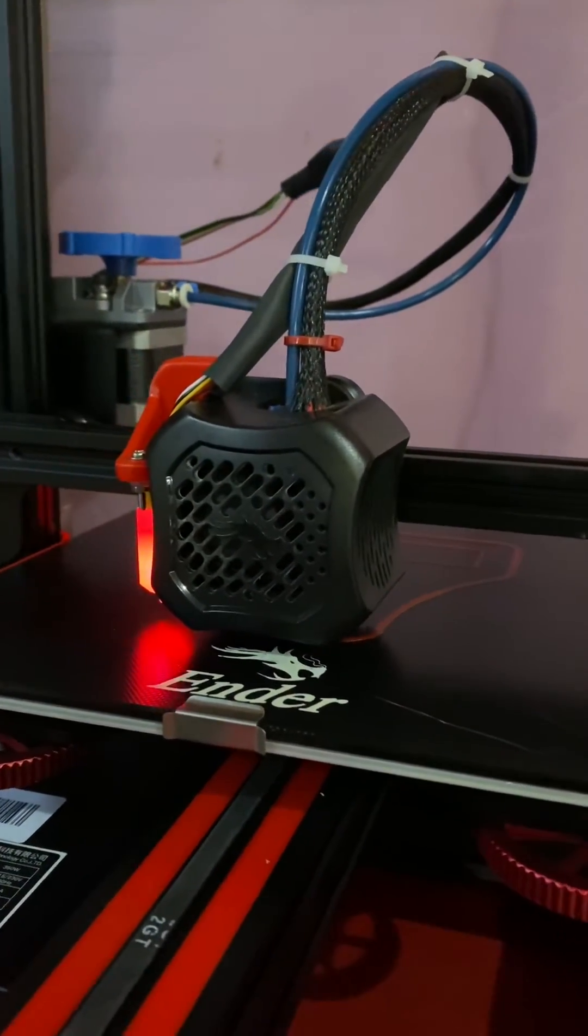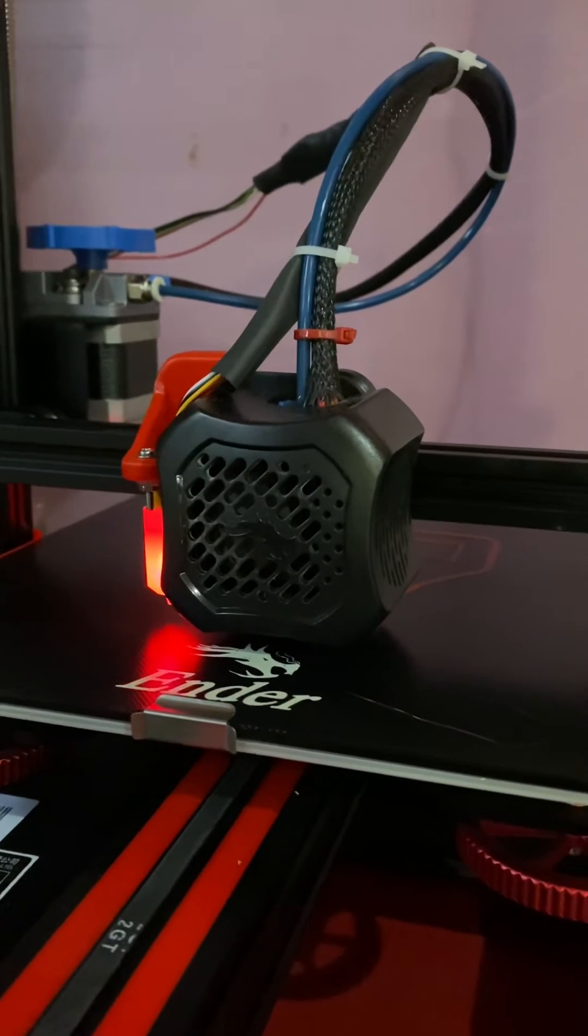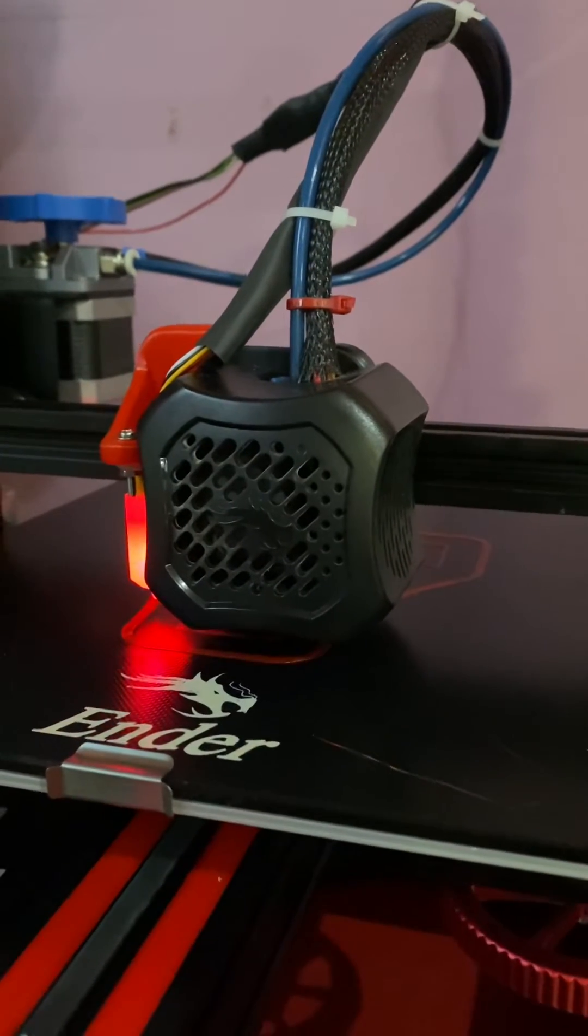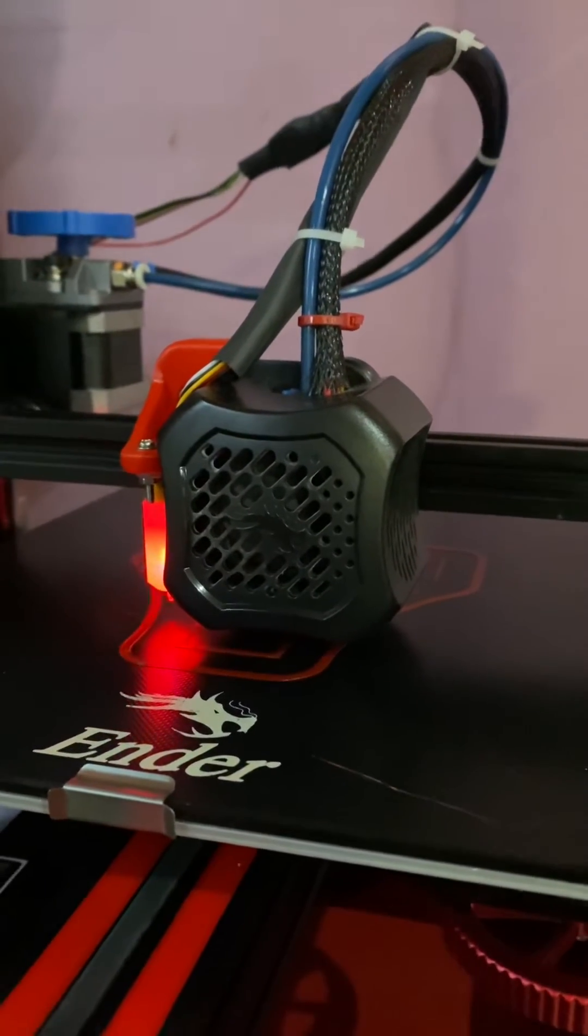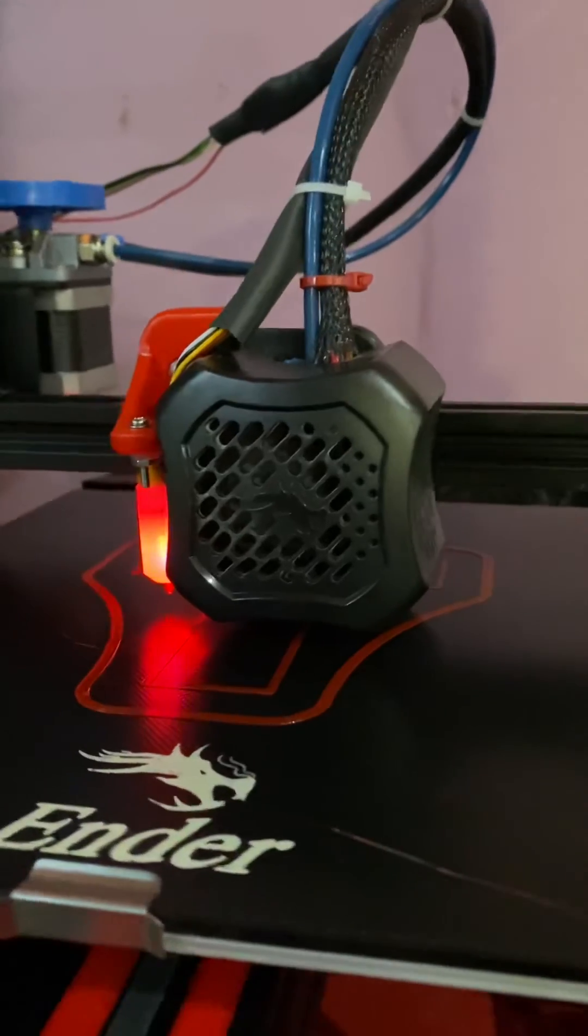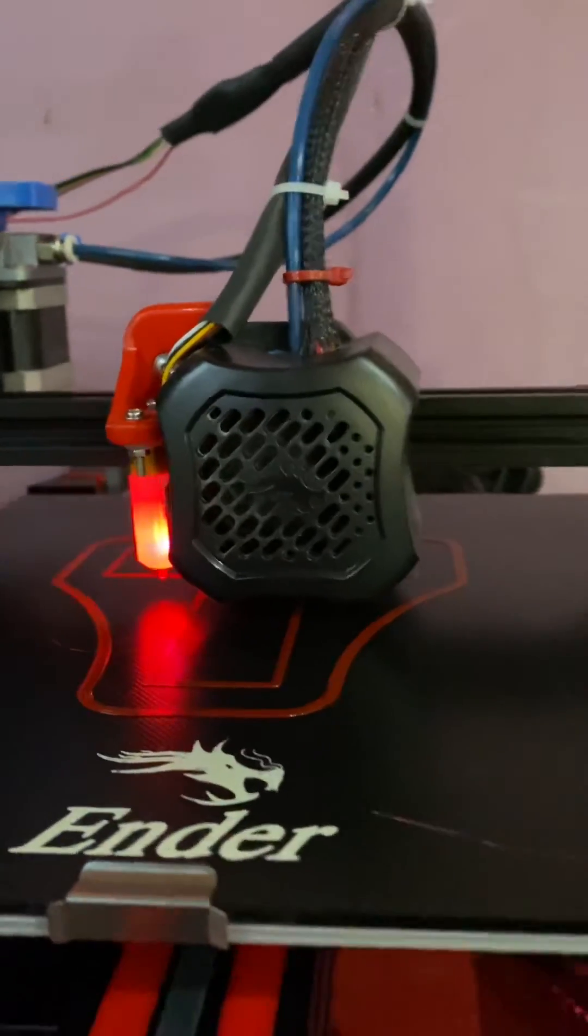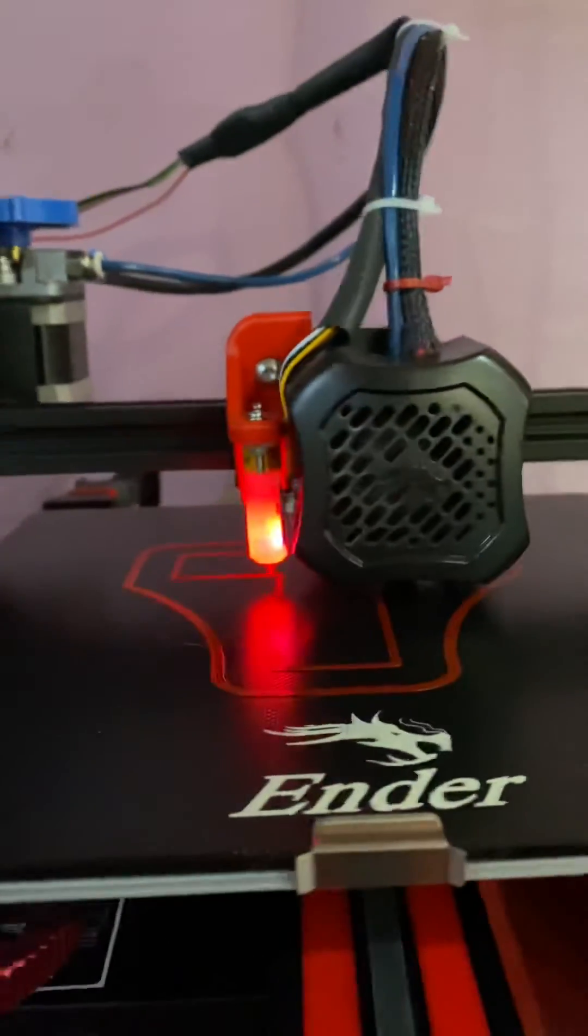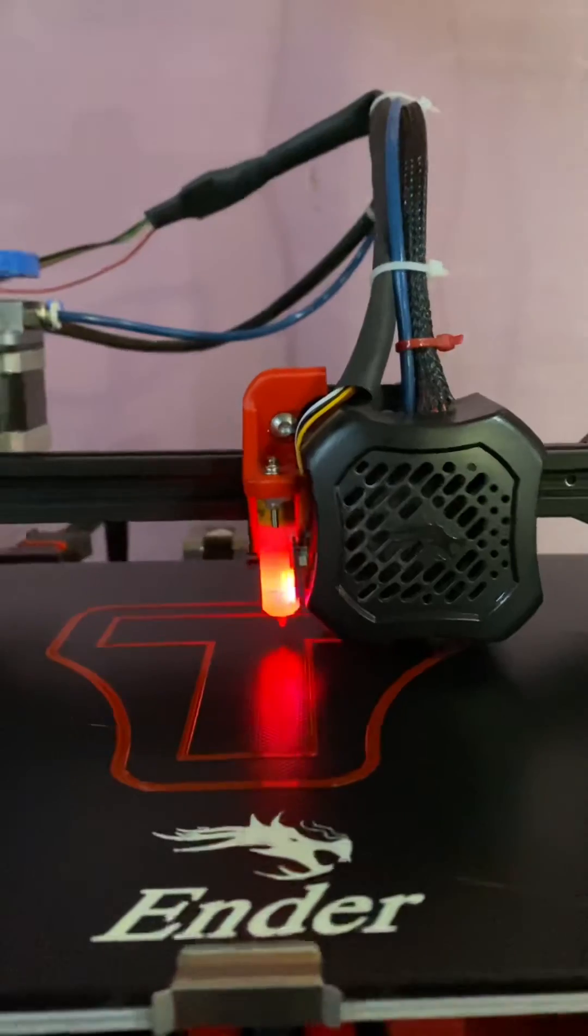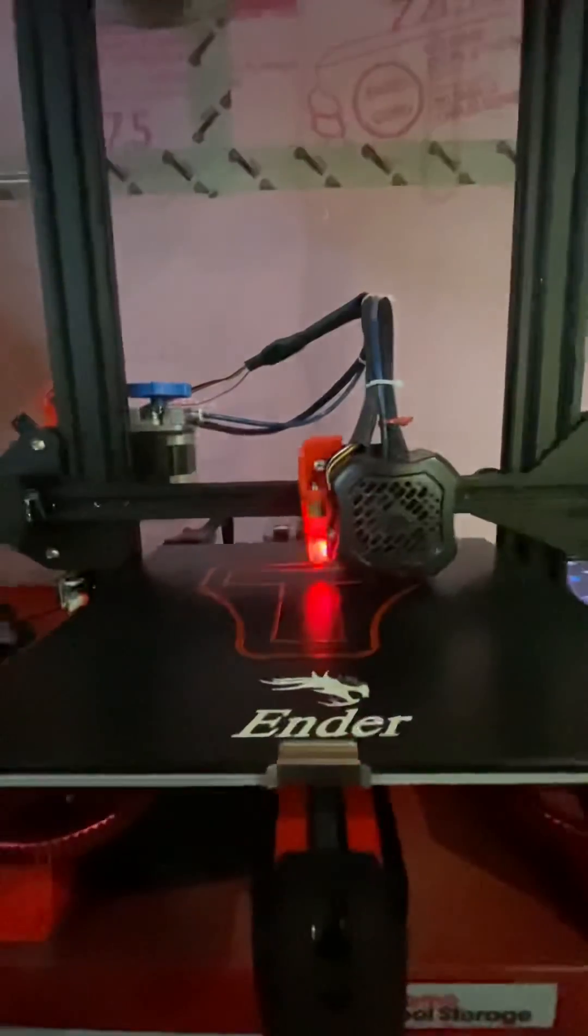You do a damn good job leveling your bed and you are off to the races. So just showing an example of printing PETG on Ender 3 version 2.